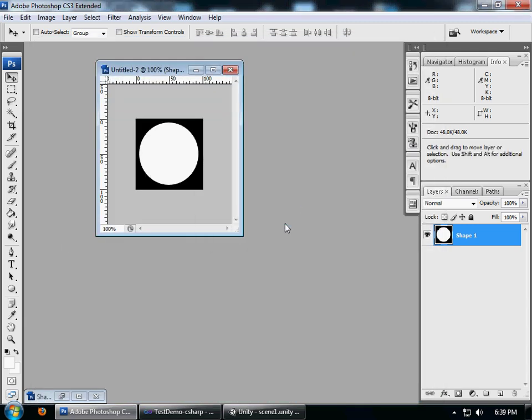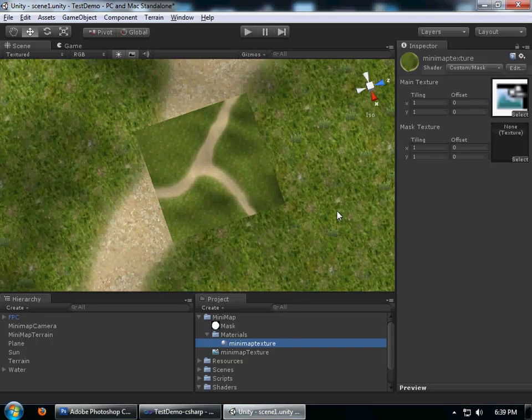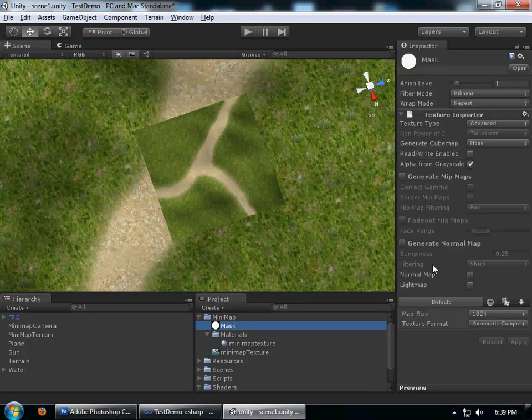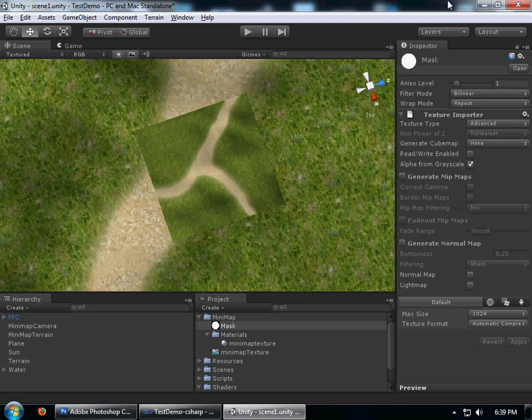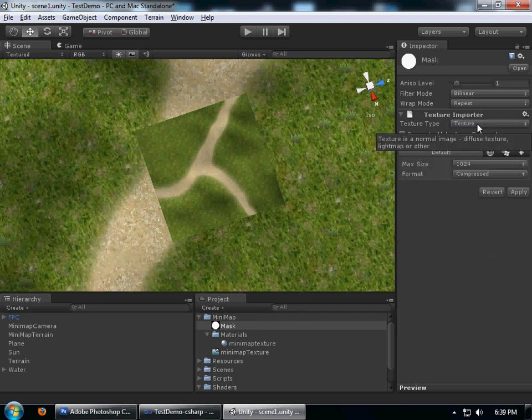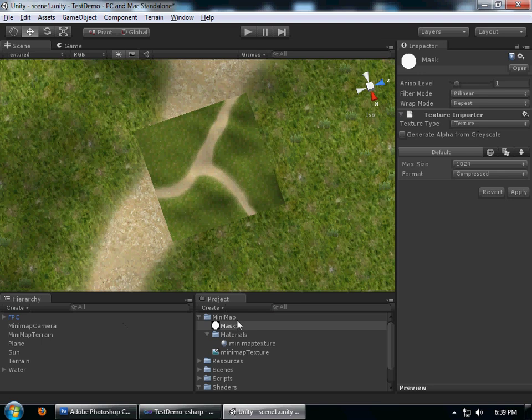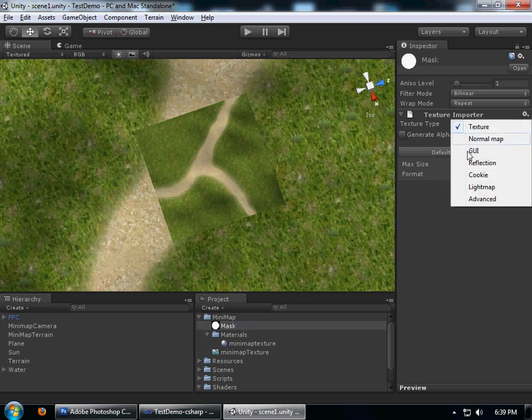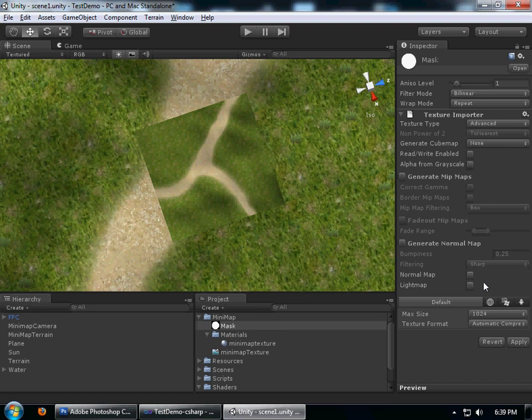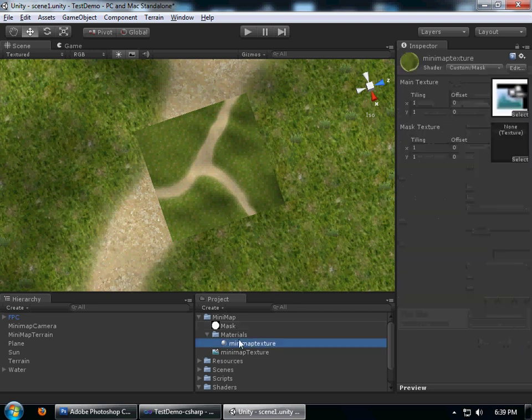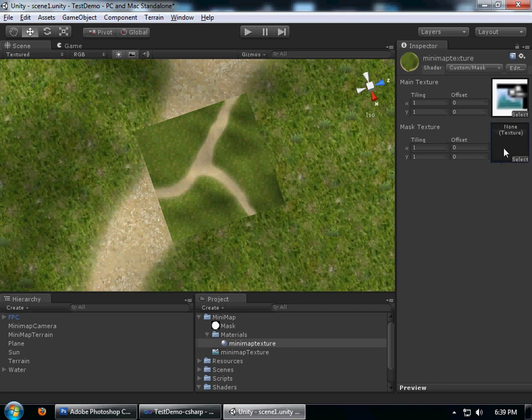Once you have the masking texture, you have to do a little bit of cleaning up. Once you get the texture, click that, go to advanced, check off generate minimap, and you need to check alpha from grayscale so it will generate alpha.